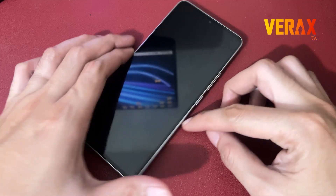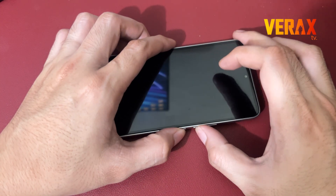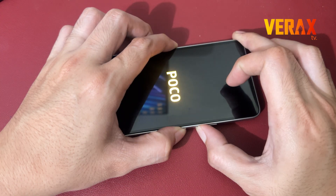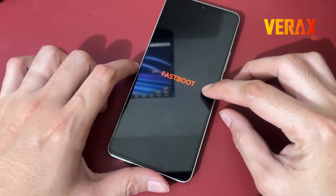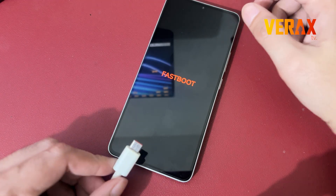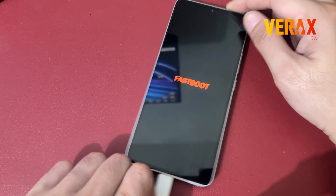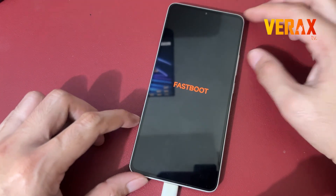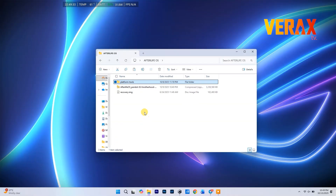Hold volume down plus power until you see that fastboot logo — boom, you're in fastboot mode. Plug your device into your PC using a good USB cable.